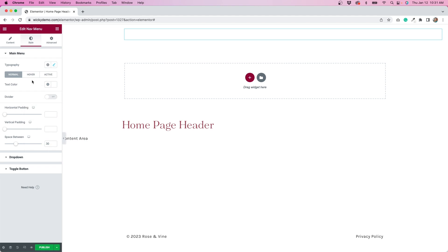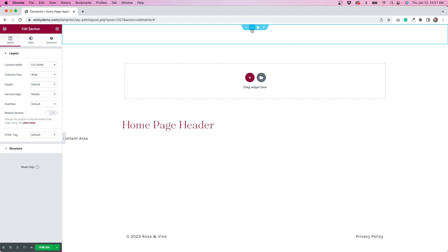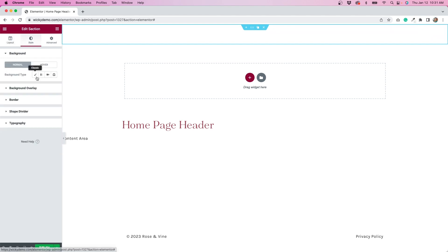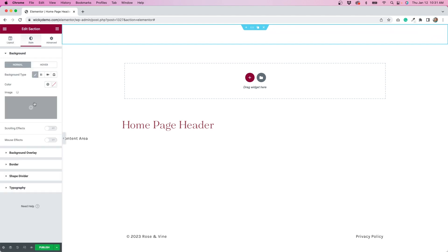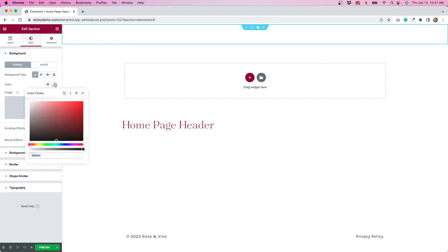Now obviously since it's on a white background, it's hard to see. So what you could do if you want to make sure that everything looks okay is to just temporarily put up a different background color so you can see how everything looks.